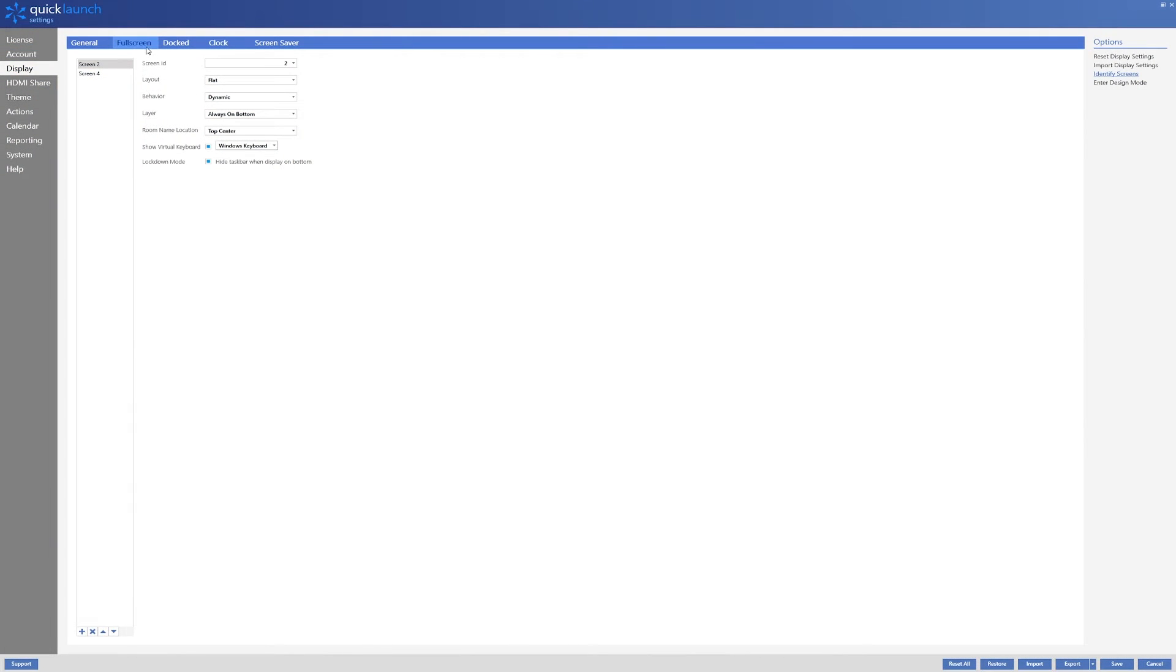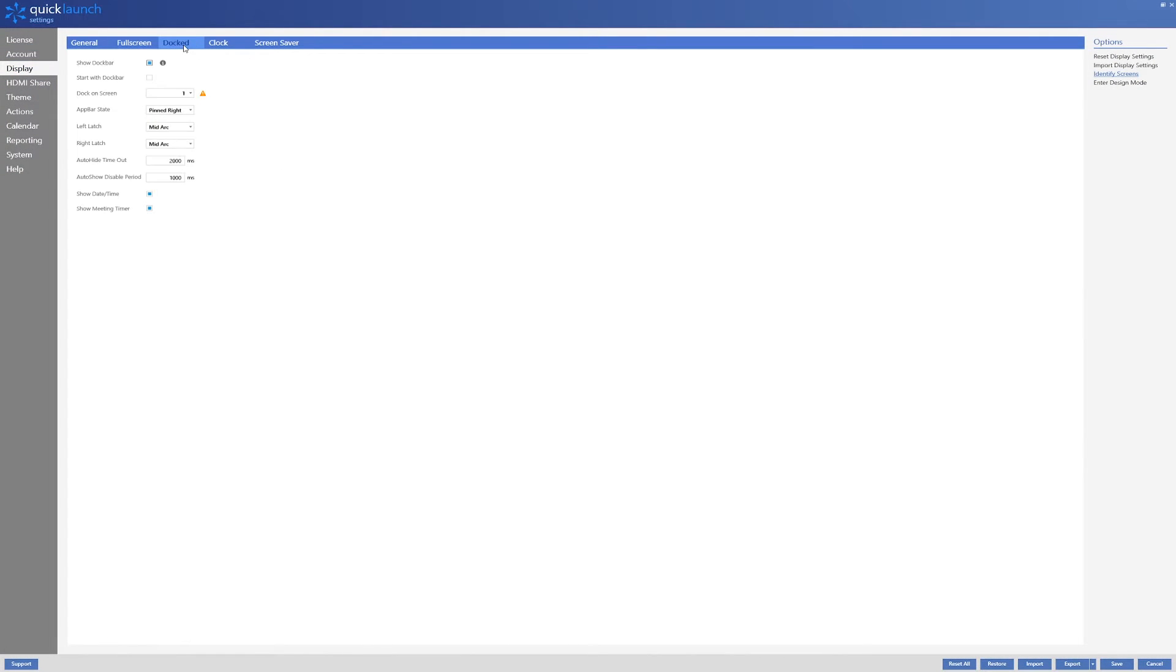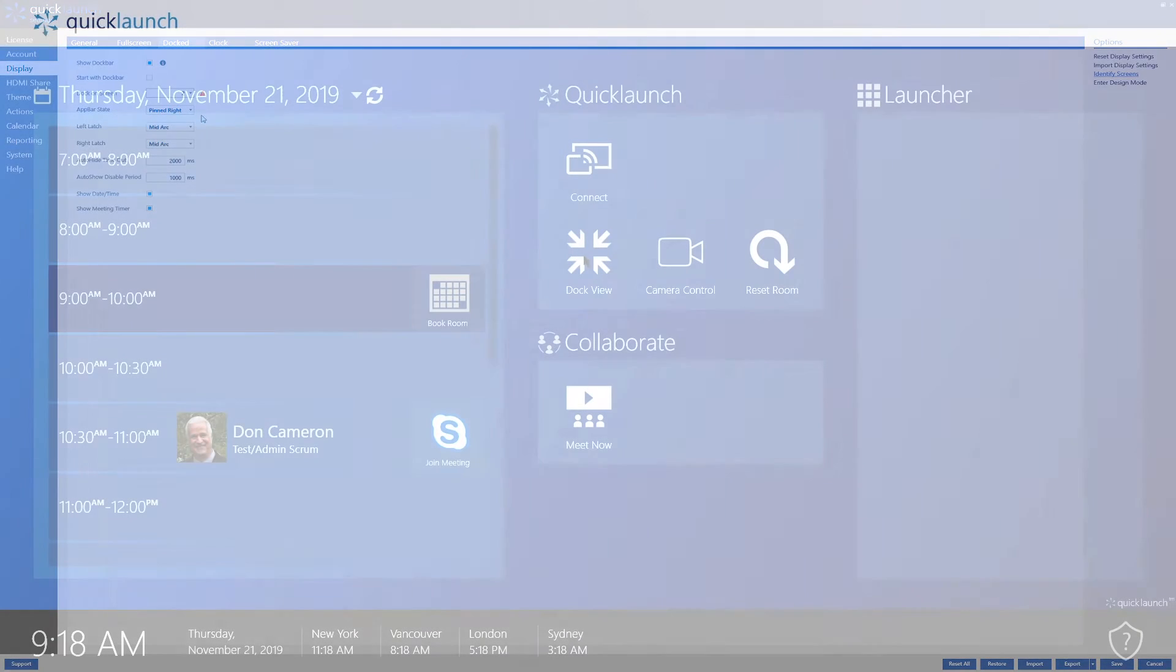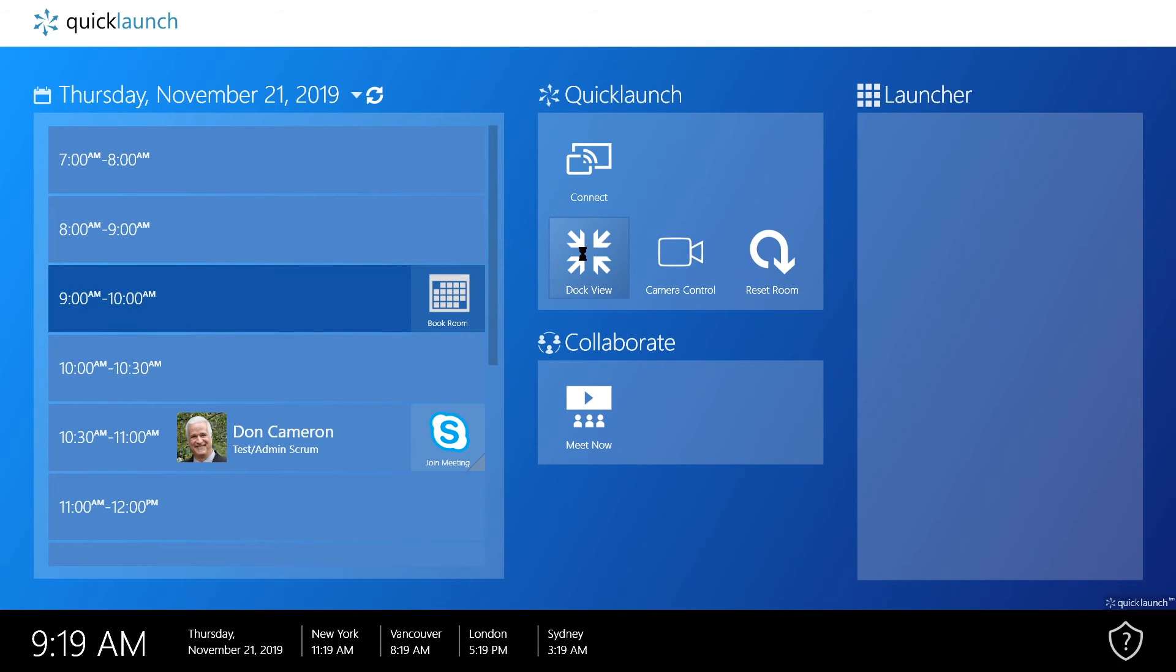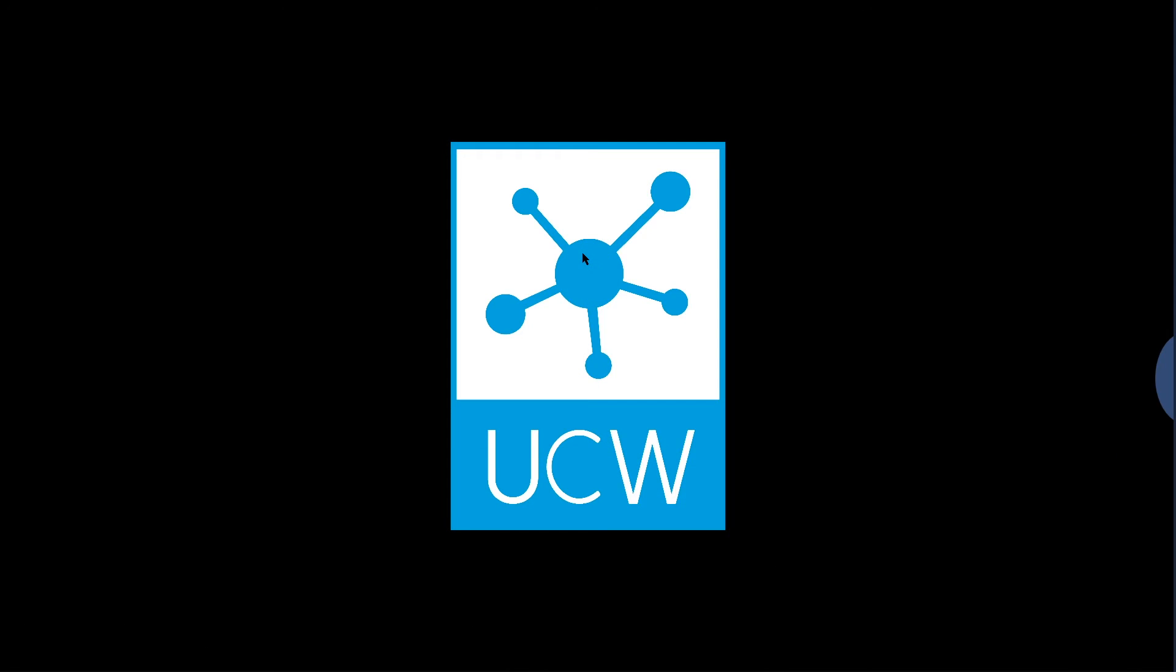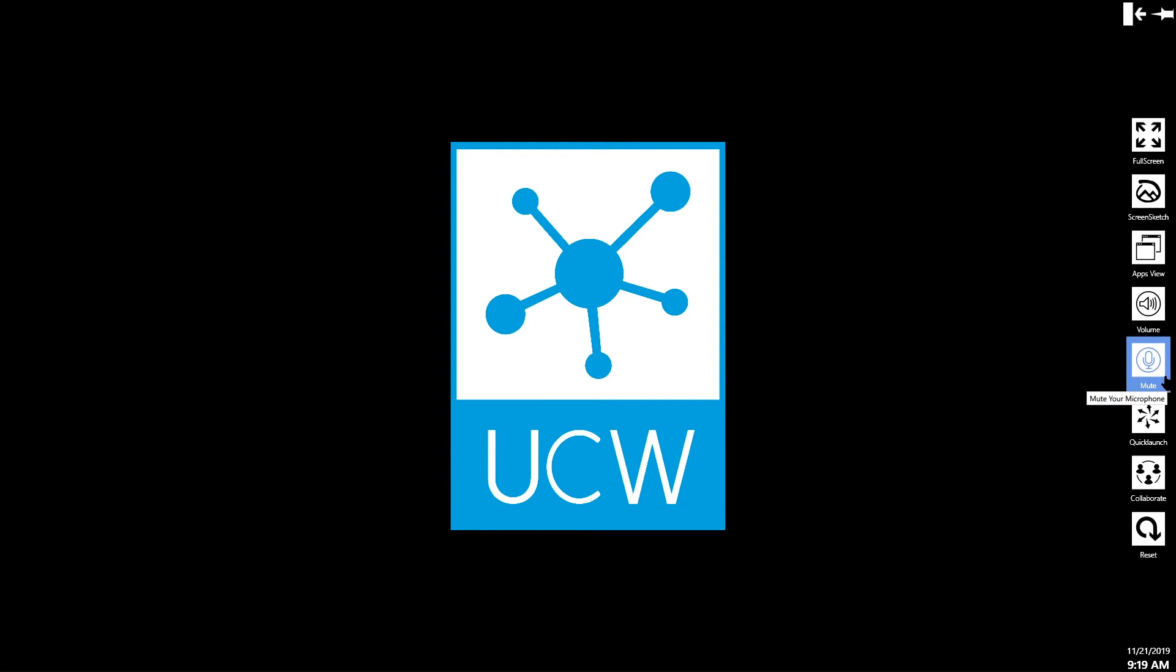I will now move on to the dock tab. I will first change the dock on-screen option to be the large display at the front of the conference room, which in my case is screen 2. Doing this will ensure that when QuickLaunch changes into dock mode, the dock bar will only appear on screen 2.